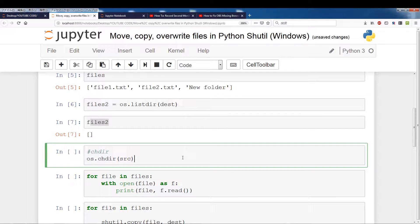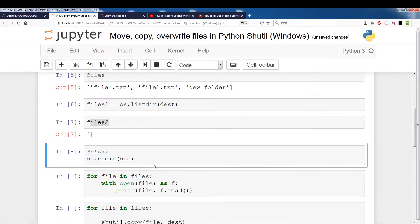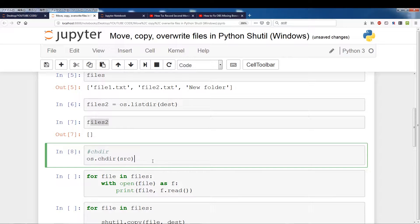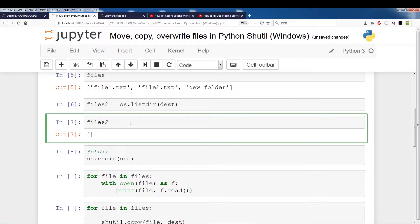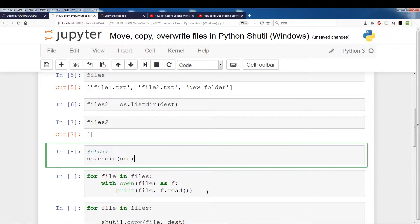Alright, now I'm going to change the directory into the source directory and this is just so I don't have to type in the full path when I move files or copy files. I can just use for file and files instead of getting the entire path. Because remember these are just the file names and not the entire path to the file name.